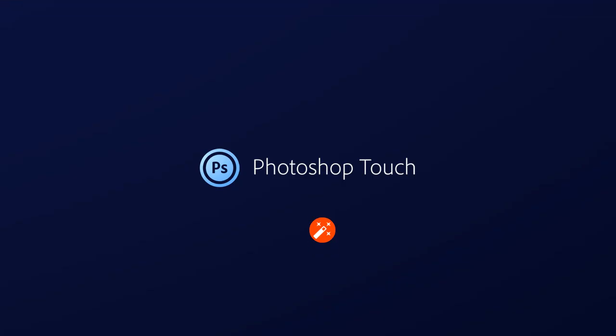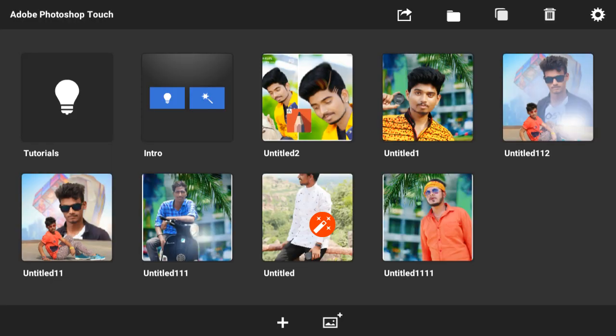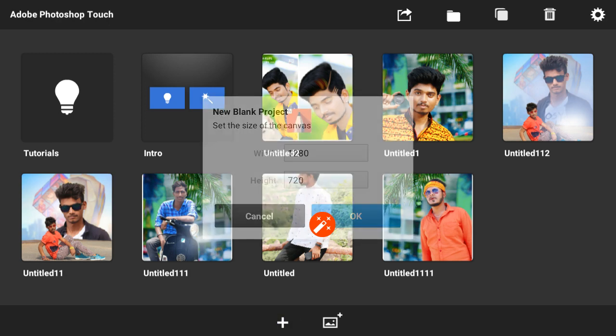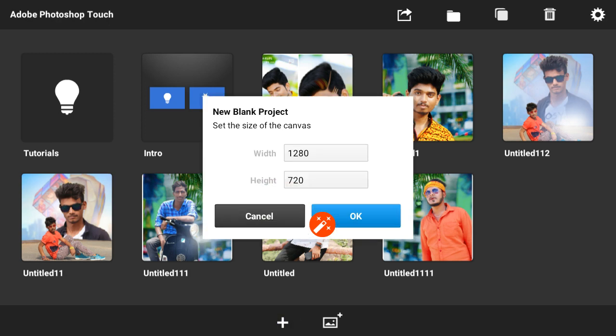Hello everyone, welcome to this video. First, you need to select empty paste. I will show you the video. First, press the plus symbol and press ok.